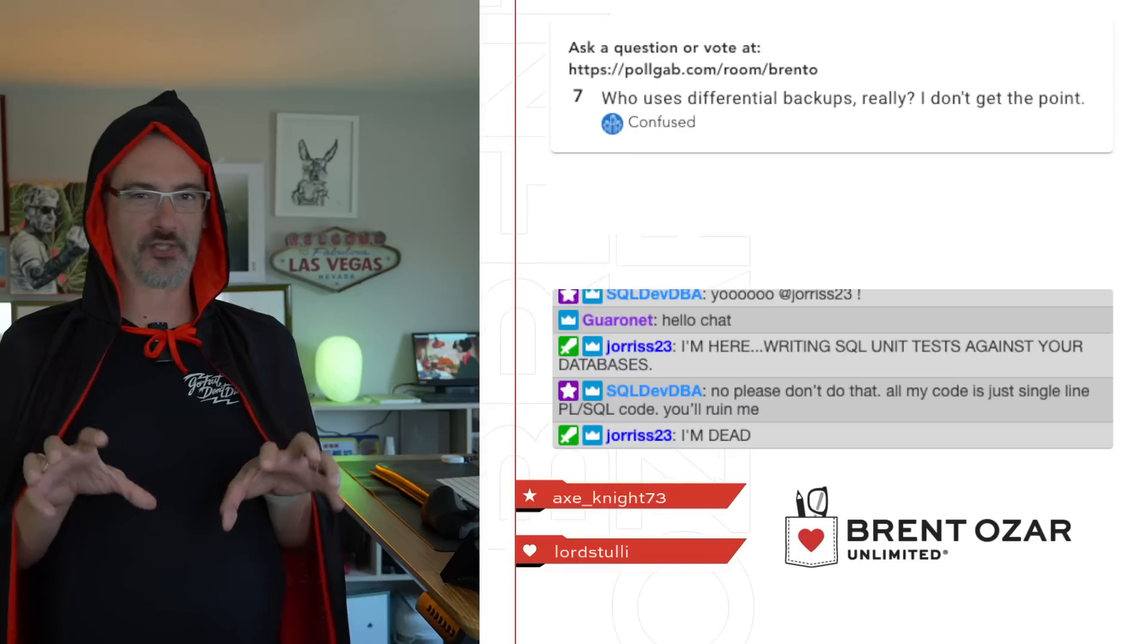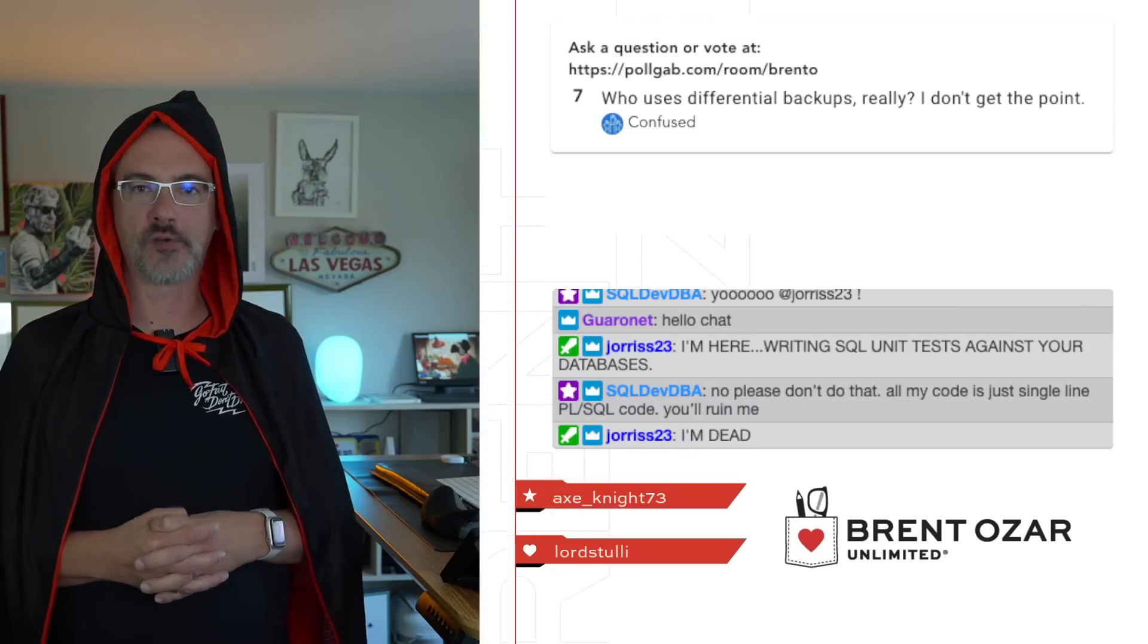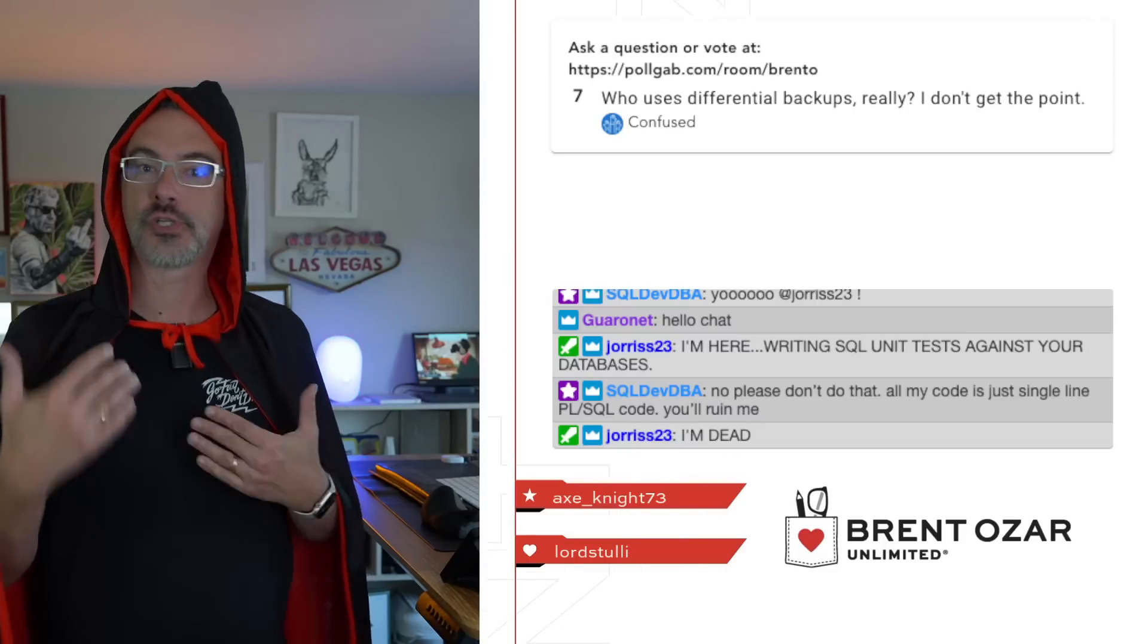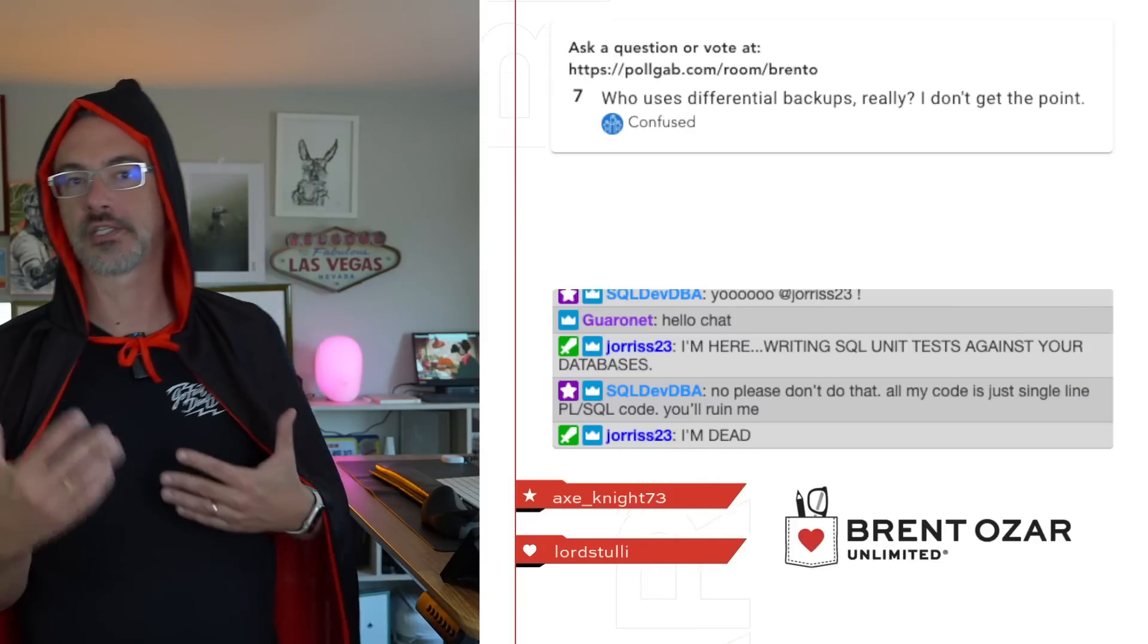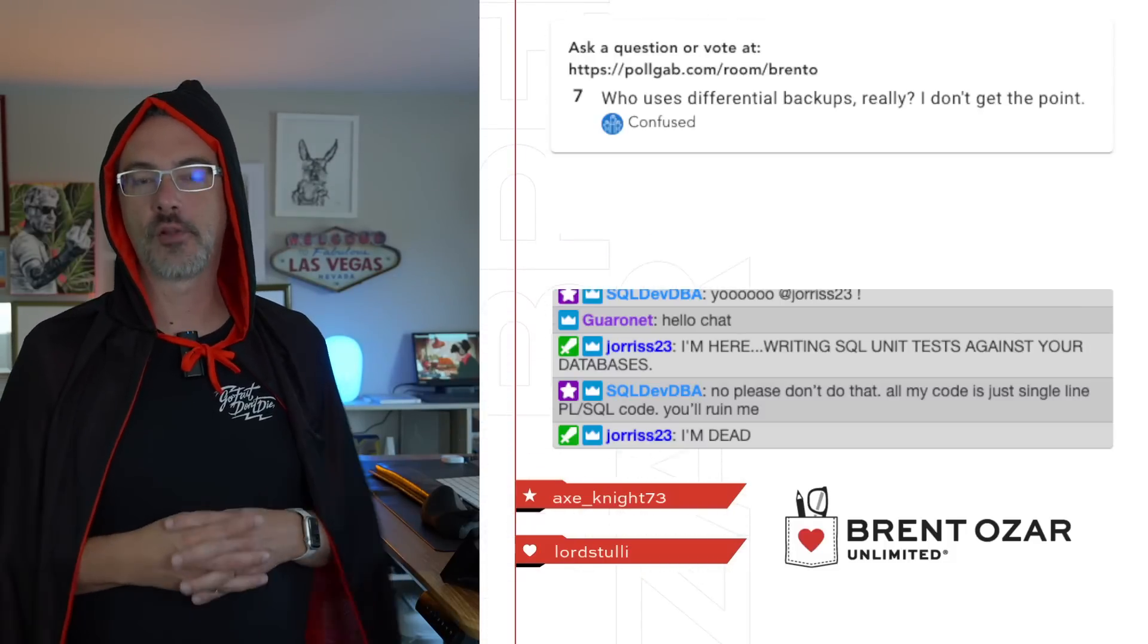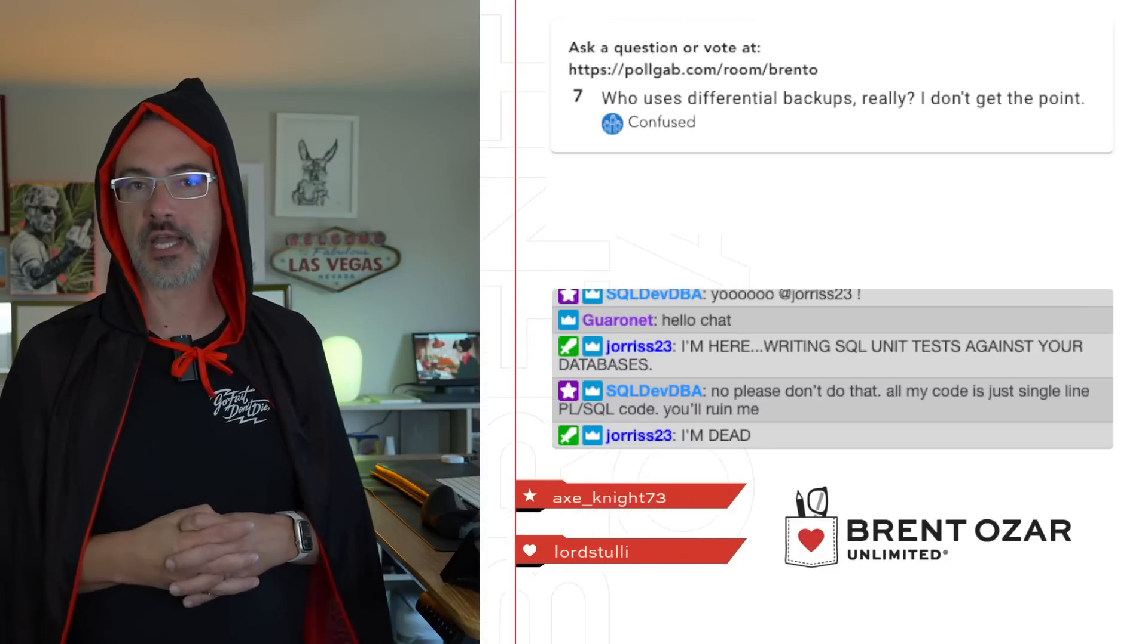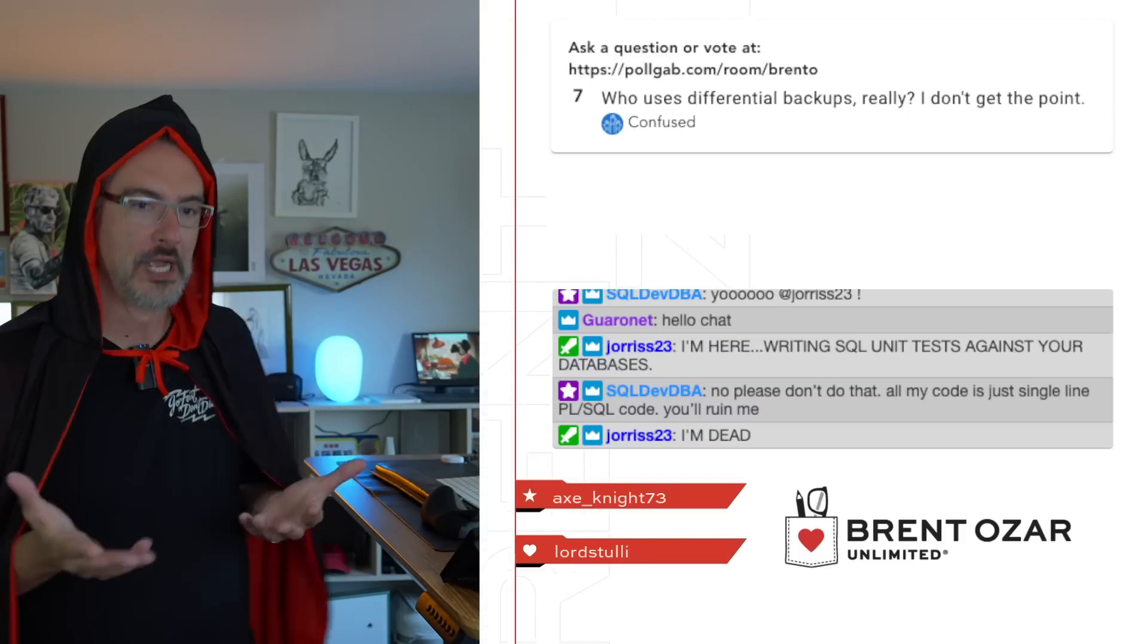So differential backups are really all about how quickly you can restore. Really about how fast you can restore. If your only mission is doing backups, you could do a full backup, say, once a week, and then do transaction log backups the whole time. But if your goal is to do really fast restores, you may not want to go back to that last full backup and then restore all the transaction logs since. What differential backups let you really do is take full backups less often. You could take full backups, say, once a week, or I've even had clients who do it once a month. And then they take differentials, say, once a night.